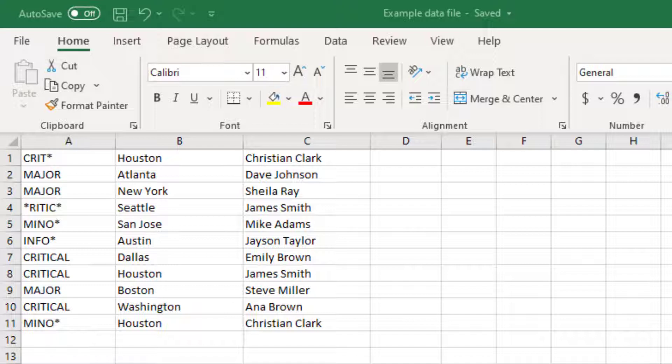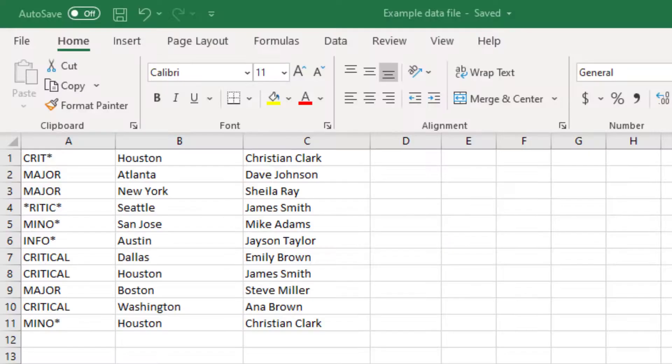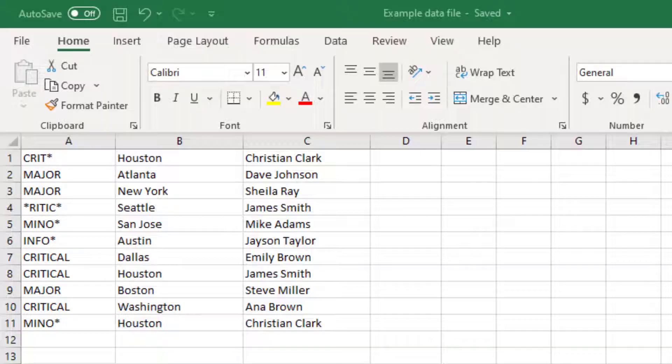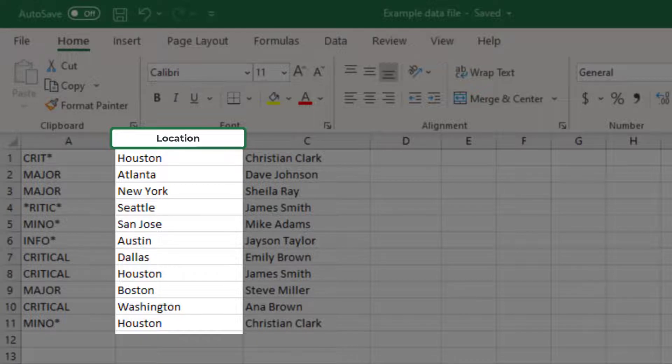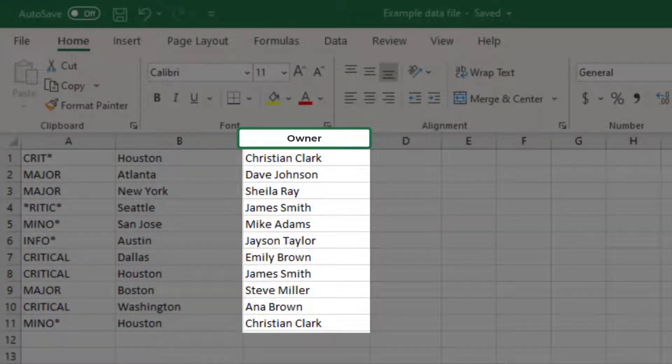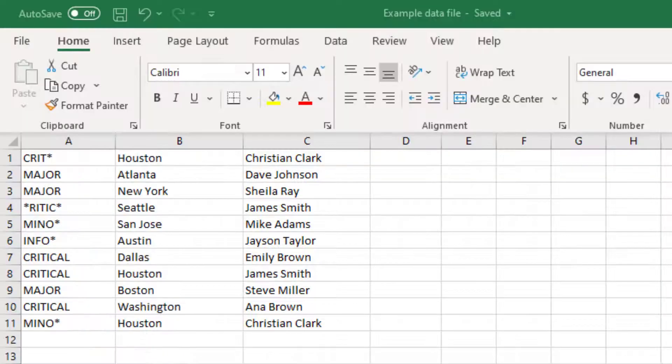However, you can create this file in any other way. If you are using a text editor, you can specify a comma-separated list of values. Now, let's study the data. You will notice that the set of values in column A consistently represent the event severity. Then, values in column B represent the location. And lastly, values in column C represent the owner information, the person to whom the event would be assigned.